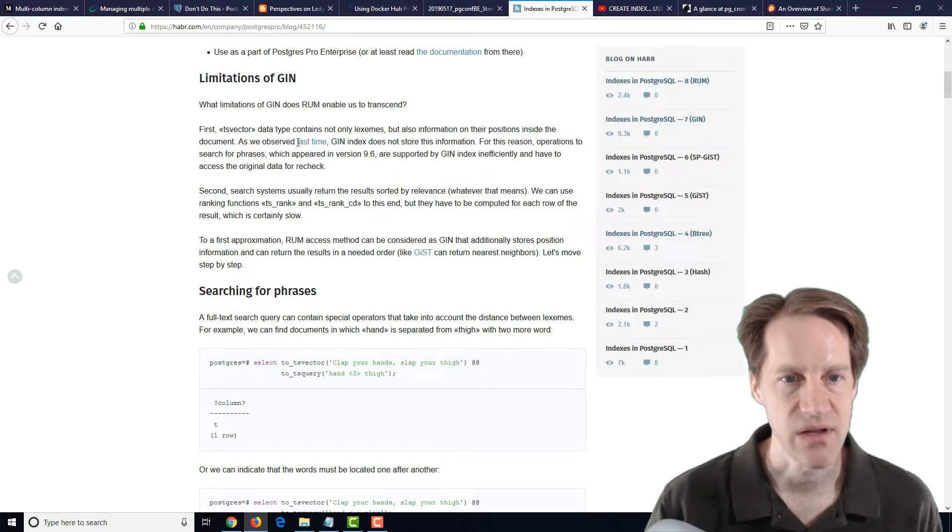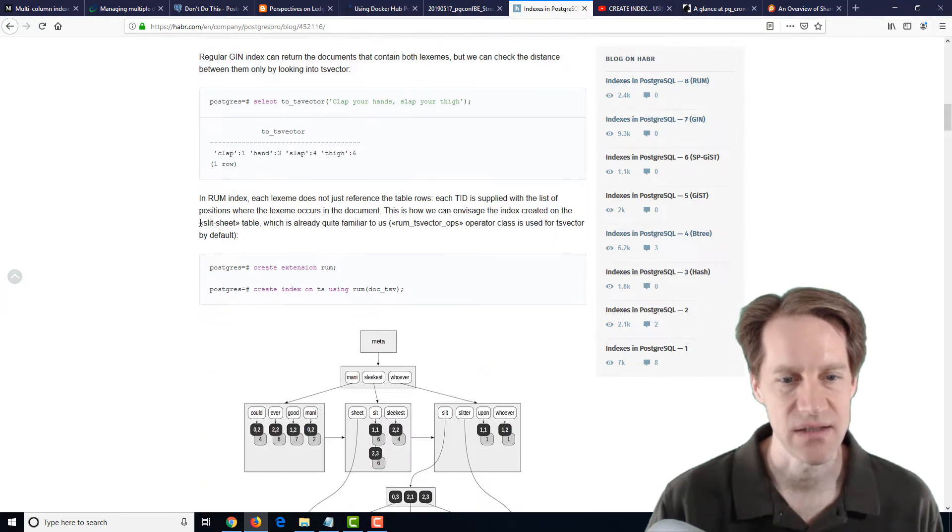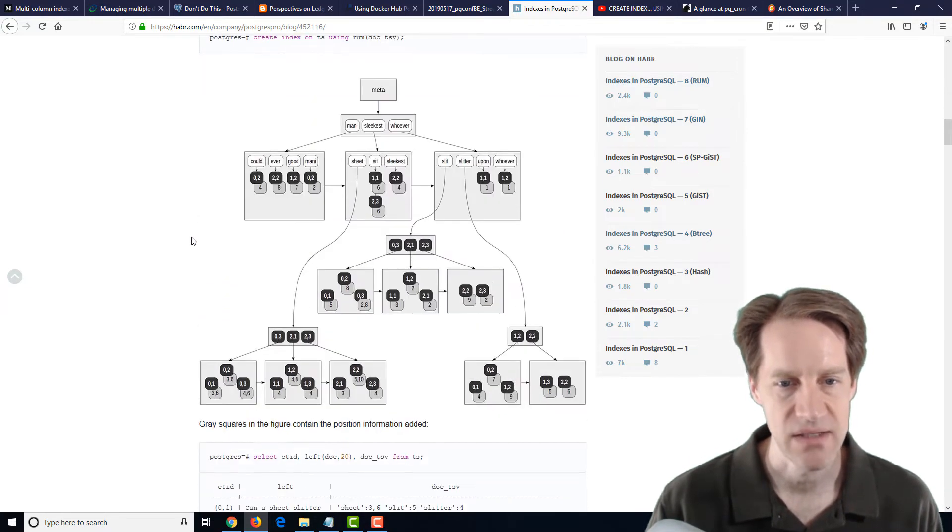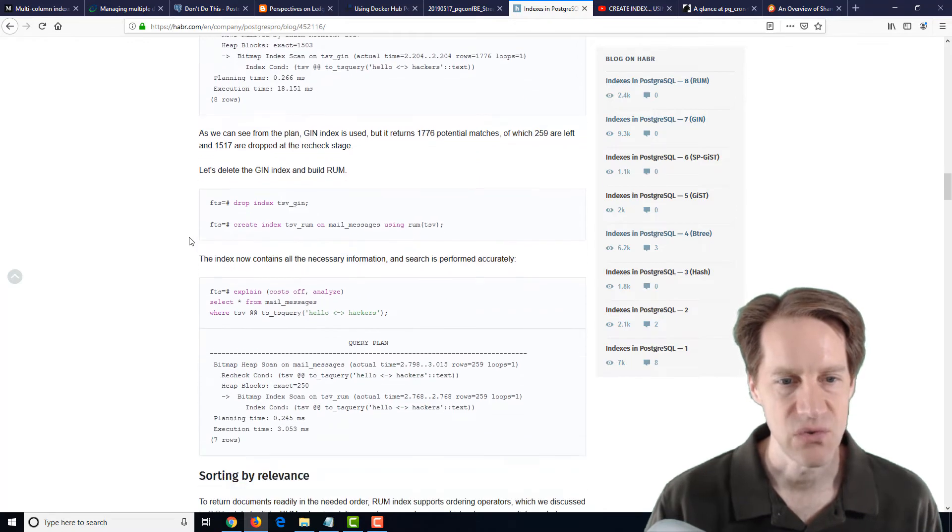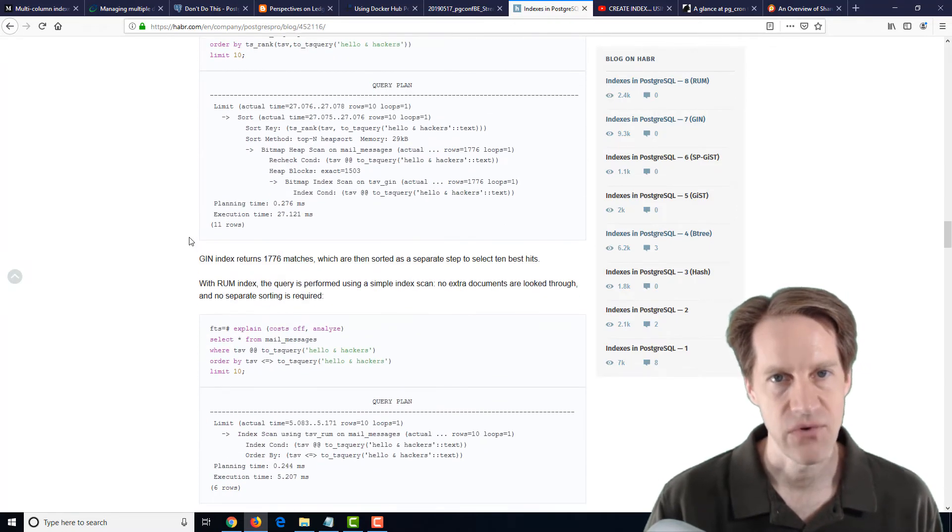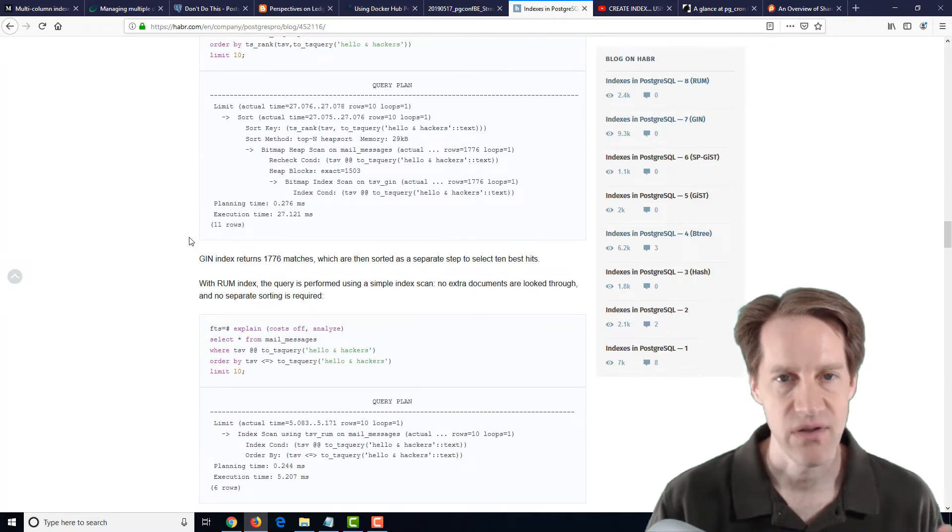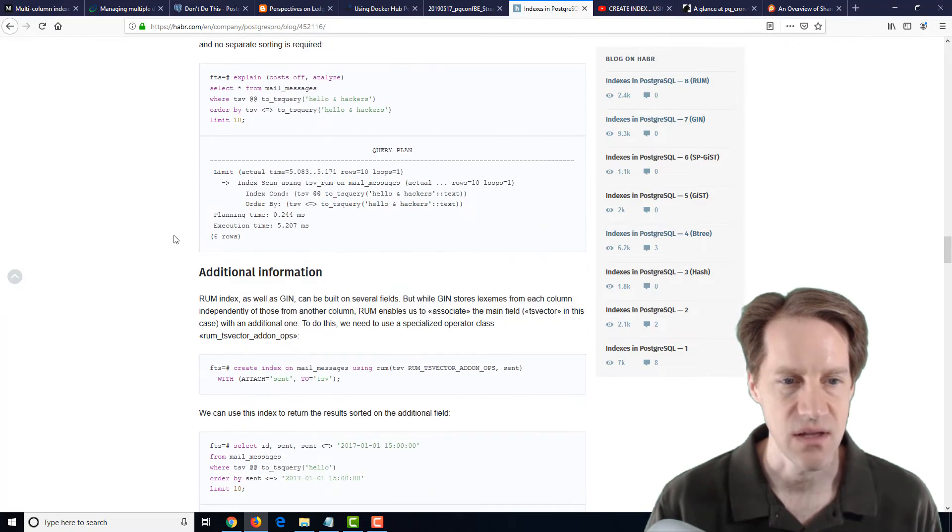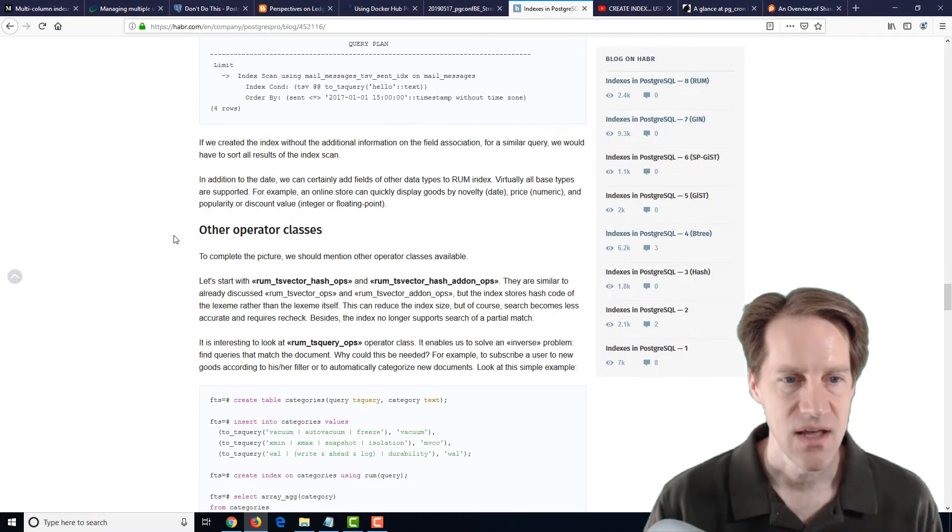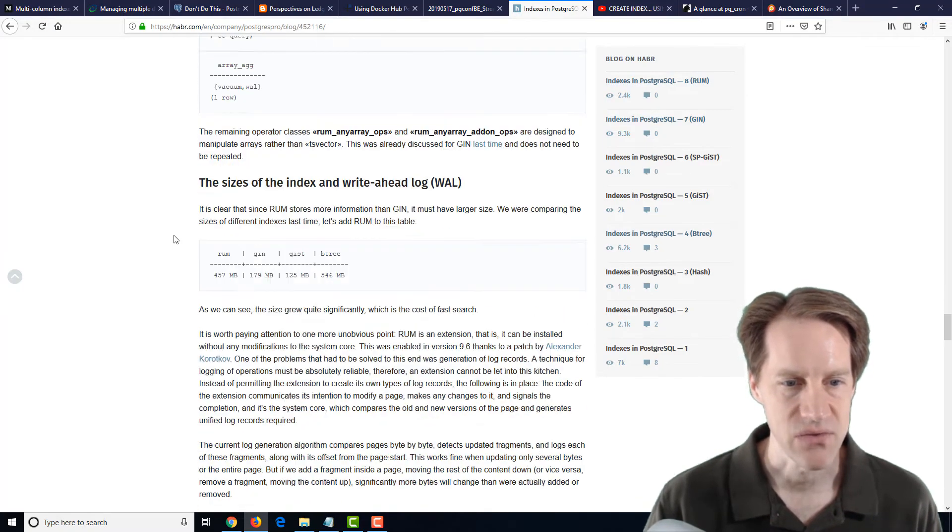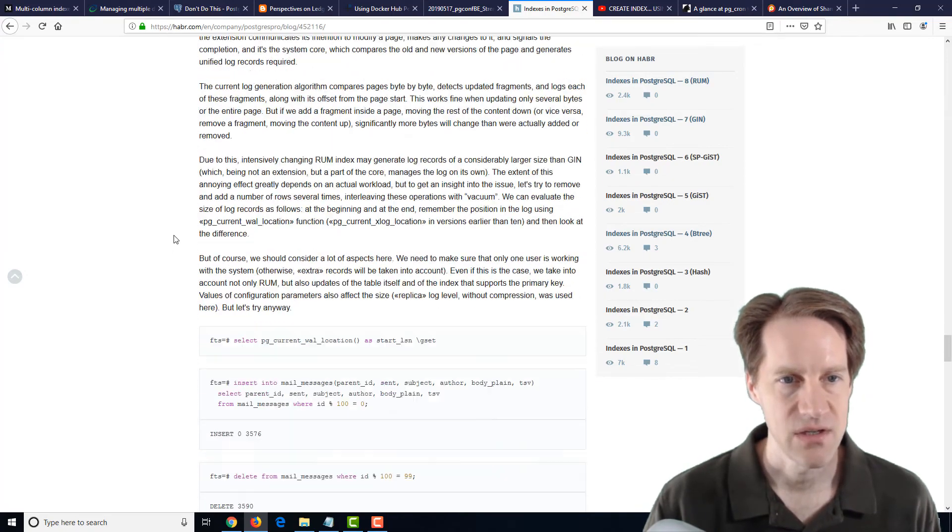But they're saying there are certain limitations in GIN, and basically RUM has been developed to get around those. Now, it's not offered as a part of the core PostgreSQL install, but you can install it as an extension. And it talks about the use case here. Now, I wanted to,